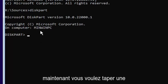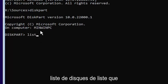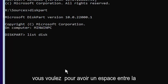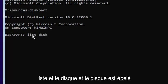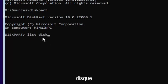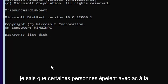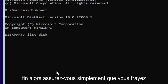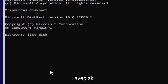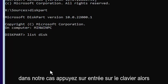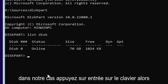Now you want to type list disk — L-I-S-T, space, D-I-S-K. Make sure you have a space in between 'list' and 'disk.' Note that disk is spelled with a K, not a C. Hit Enter on the keyboard.